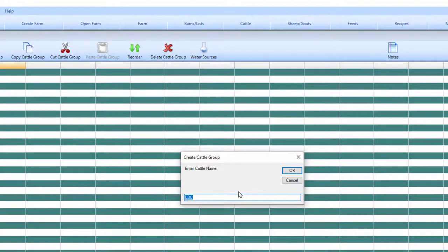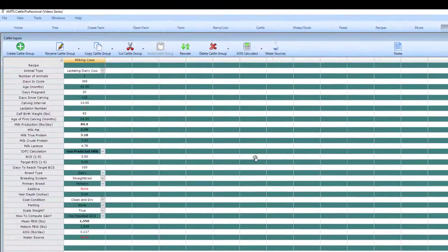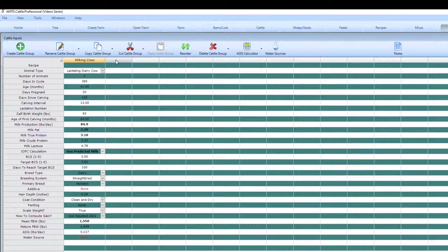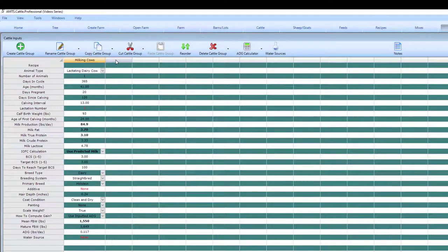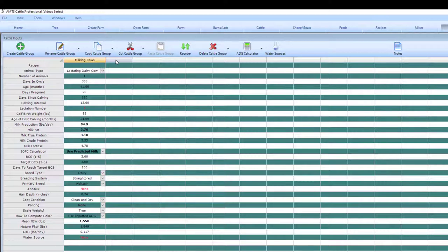In this case we're just going to make a generic lactating group. We will call this milking cows. We are first going to create a group of mixed lactation cows. This will be first, second, third plus lactation cows in all stages of milk. This would be very similar to what we would have for a single lactating TMR or a single lactating group type system.